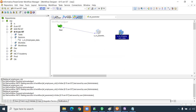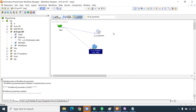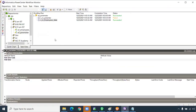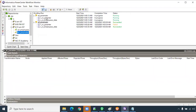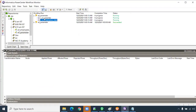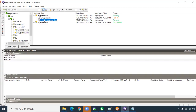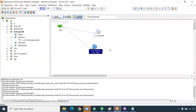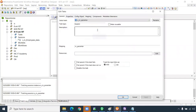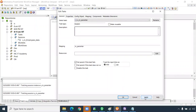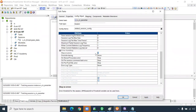If there is a dependency, once the first session completes, only then should the next run. For each session, enable 'Fail parent if this task fails' and set 'Auto config object stop on error' to 1. Double-click the link task between sessions — you can check conditions like success rows, fail rows, error message, error code, and status.